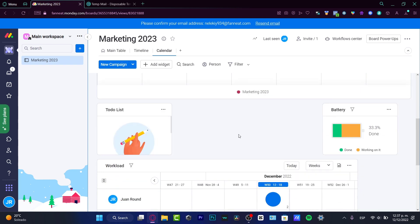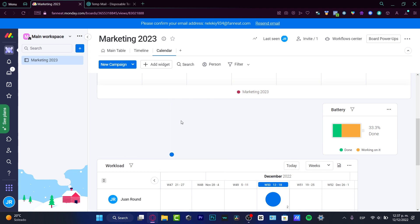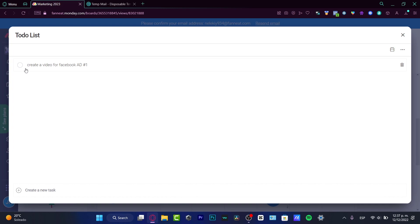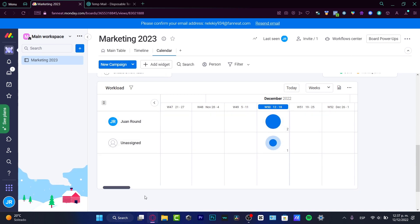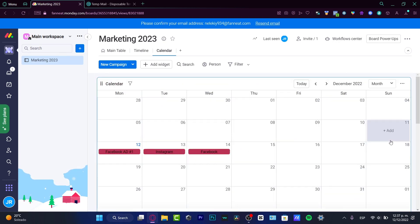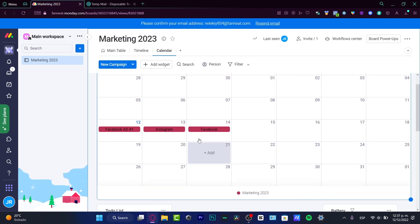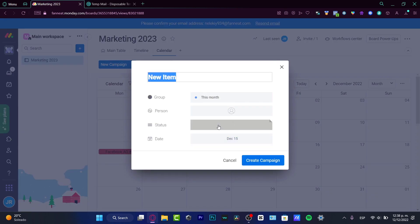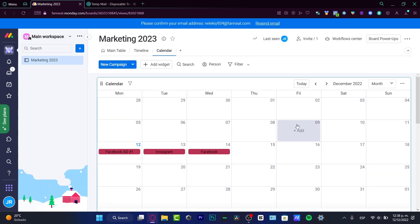If I click again below my calendar on the date I created the item, I can create a new item. In the calendar I can add more and more tasks. In the to-do list, I can go to the three dots and choose Full Screen. I can create a new task — for example, 'Create a video for Facebook Ad Number One' — and hit Enter. Once completed, it appears as done, showing my workload for today. That's the reason why you want to use the calendar — you can see really easily what you have to do.